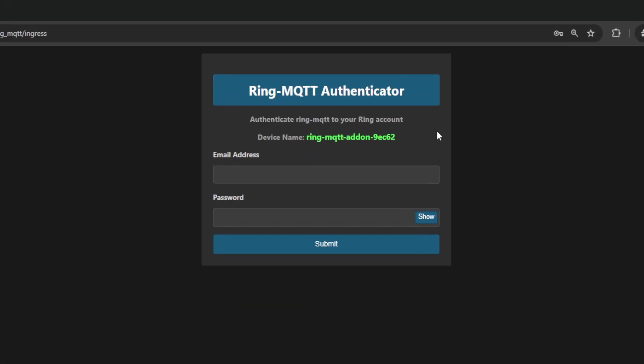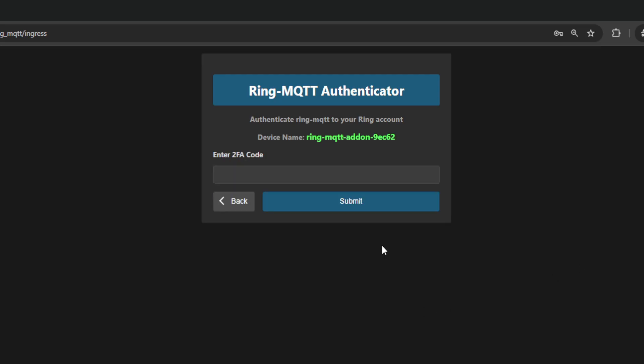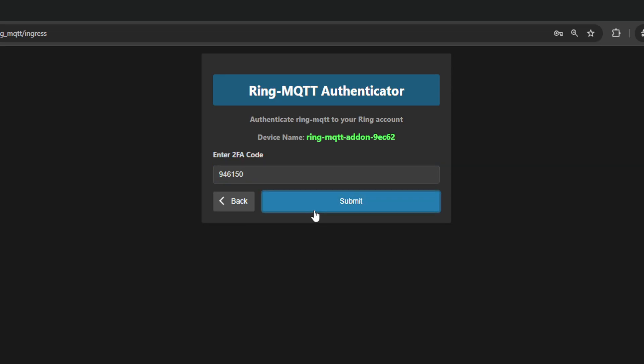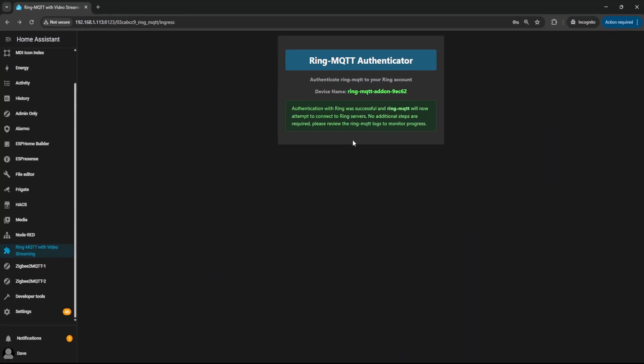So from here, I'm just going to put in my Ring credentials. Then it's going to ask me to authenticate with MFA. You should receive this as a text message. Now I'm going to click Submit and the account is now authenticated.